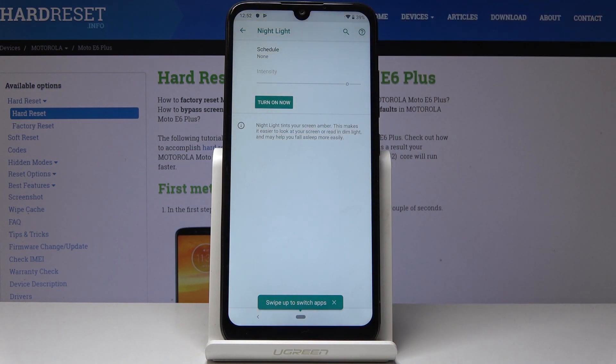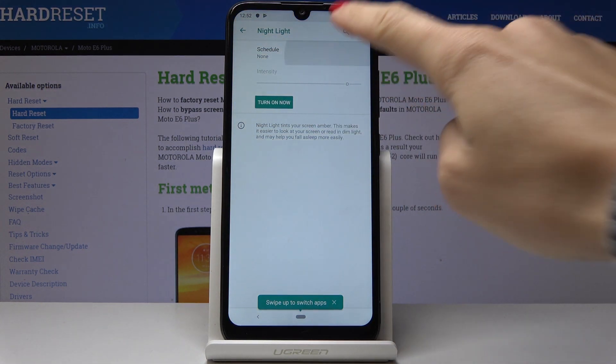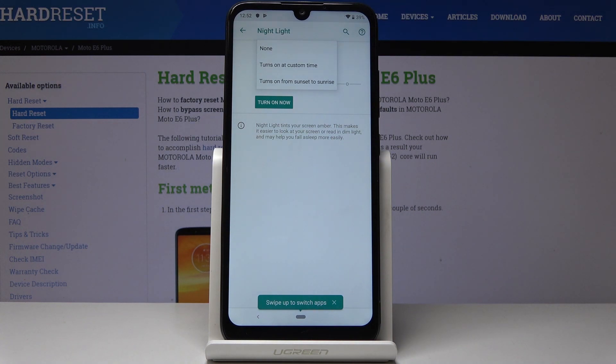You can also schedule night light — simply click on Schedule, and you can pick either a custom time or from sunset to sunrise.